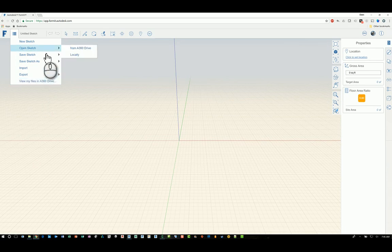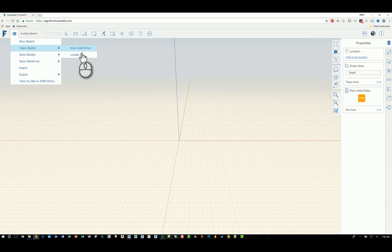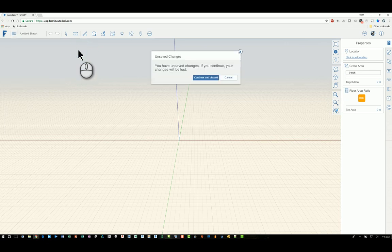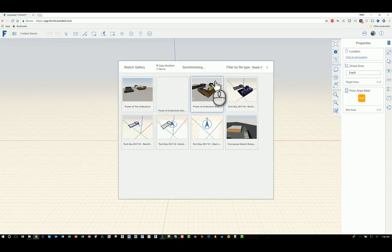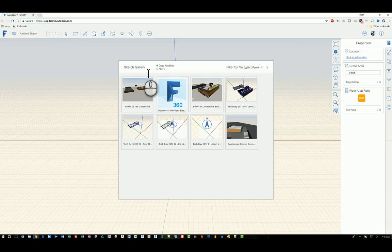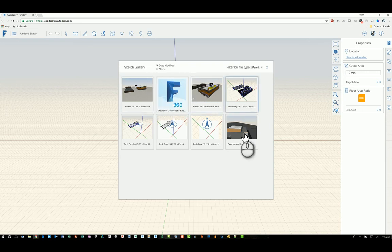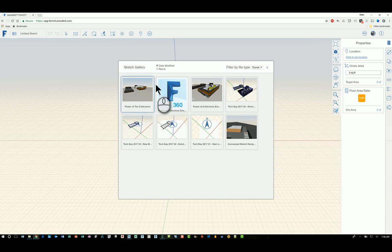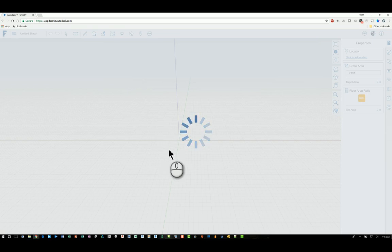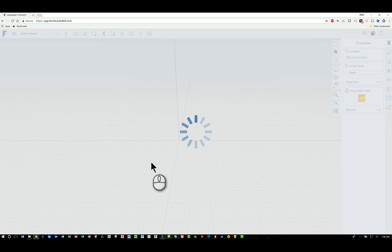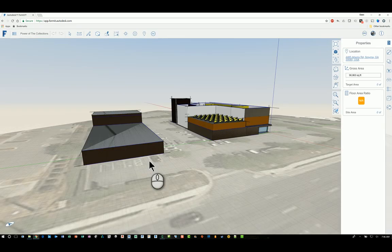If I click open sketch, I can actually open the file from the A360 online drive or locally. So if I click from A360 drive, it will ask if I want to save or discard any changes I have made to the existing file. I will continue to discard those, and you will get your sketch gallery. This window will display all of the files that you have that you're working with, and you can pick the one that you want. You can specify it via date modified or name. I'll just open up an existing one that I'm working with for a presentation. Depending on your web connection, this may take a second or two to download and display the content.